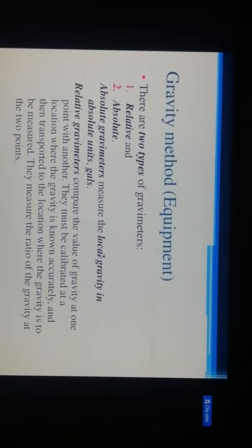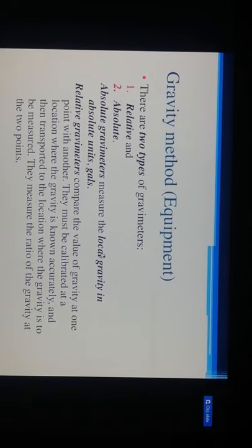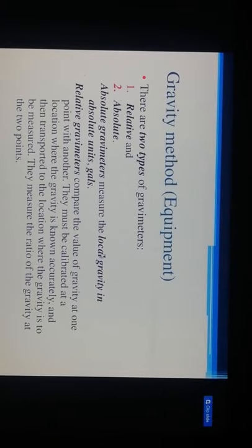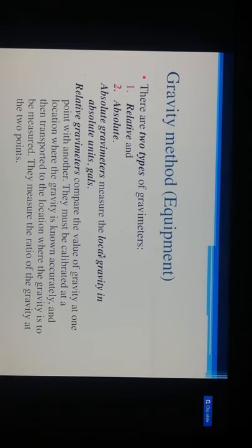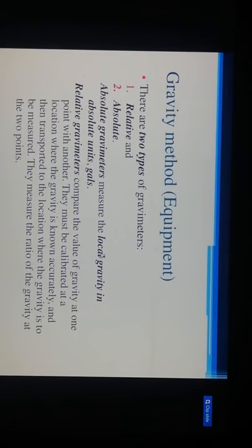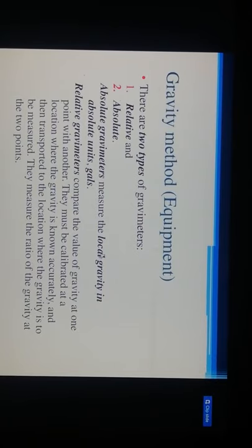There are two types of gravity meters: relative and absolute. An absolute gravity meter measures local gravity in absolute units of Gals. A relative gravity meter compares the value of gravity at one point with another, and must be calibrated at a location where gravity is accurately known. The instrument must be calibrated at a specified calibration institute and then transported to the location where gravity is to be measured. The major output is the ratio of gravity between two points.